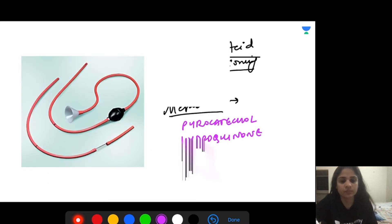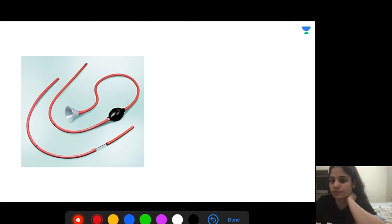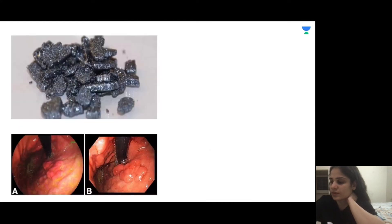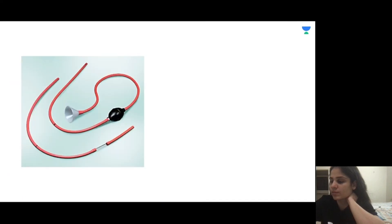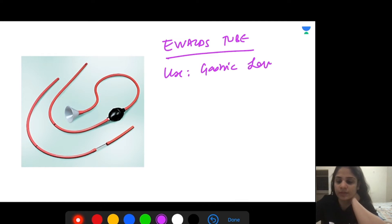This tube is called the Ewald's tube and it is used for gastric lavage — for giving gastric lavage and removing poisons.